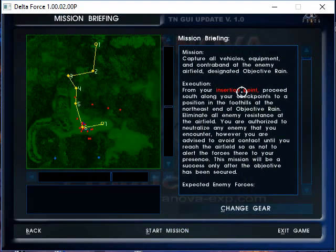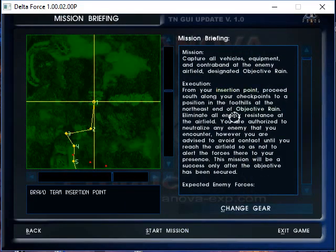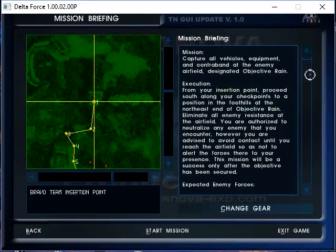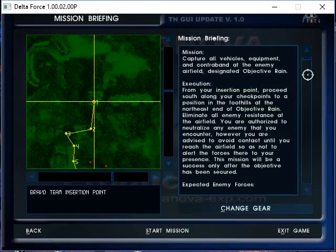So from your insertion point, which is here, I love the briefings. This game has a very serious tone to it from the voice acting. Probably one of the most serious games right along with SWAT 3, that kind of serious tone.